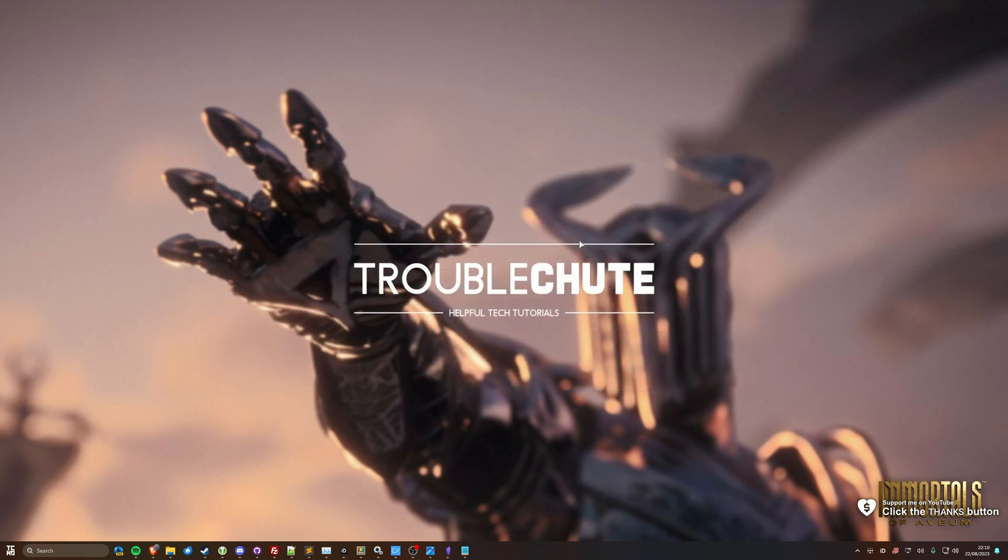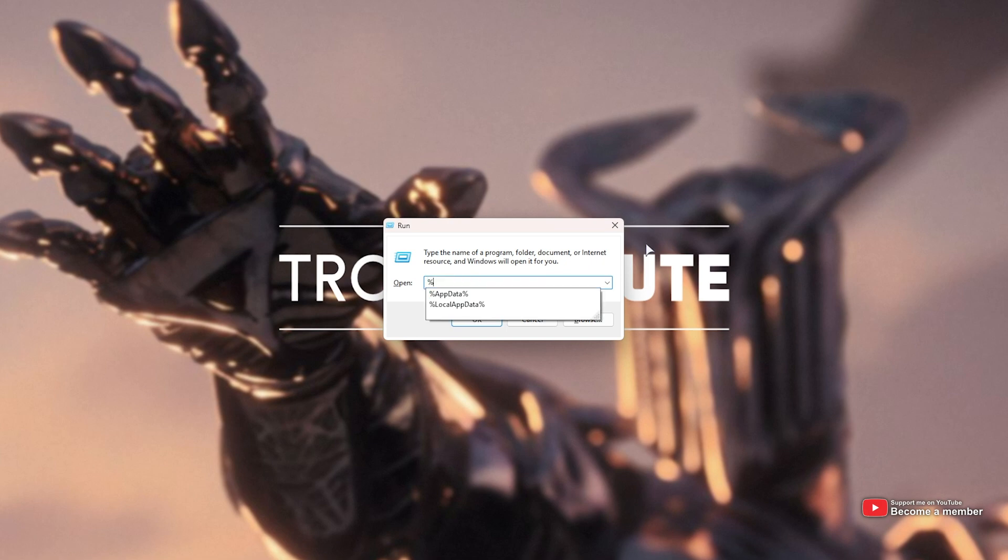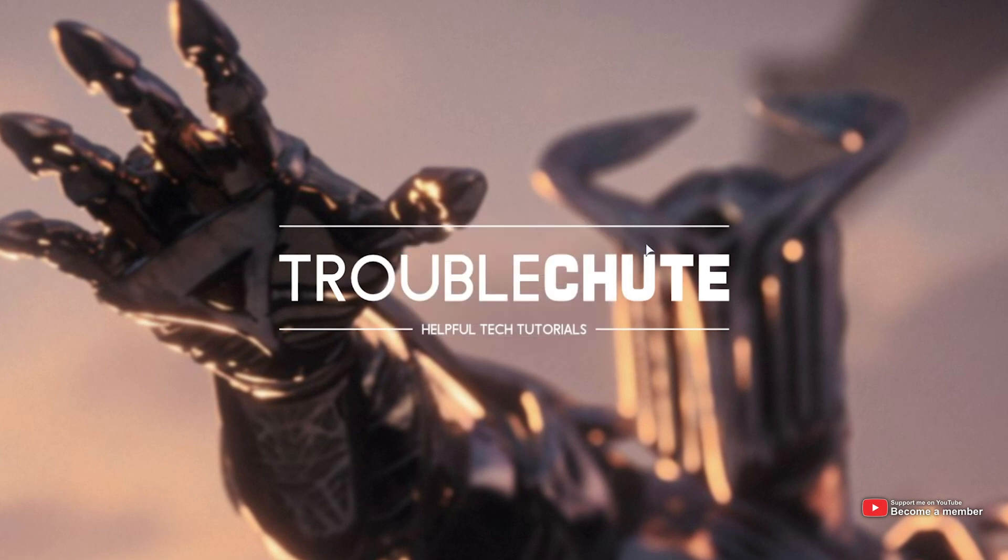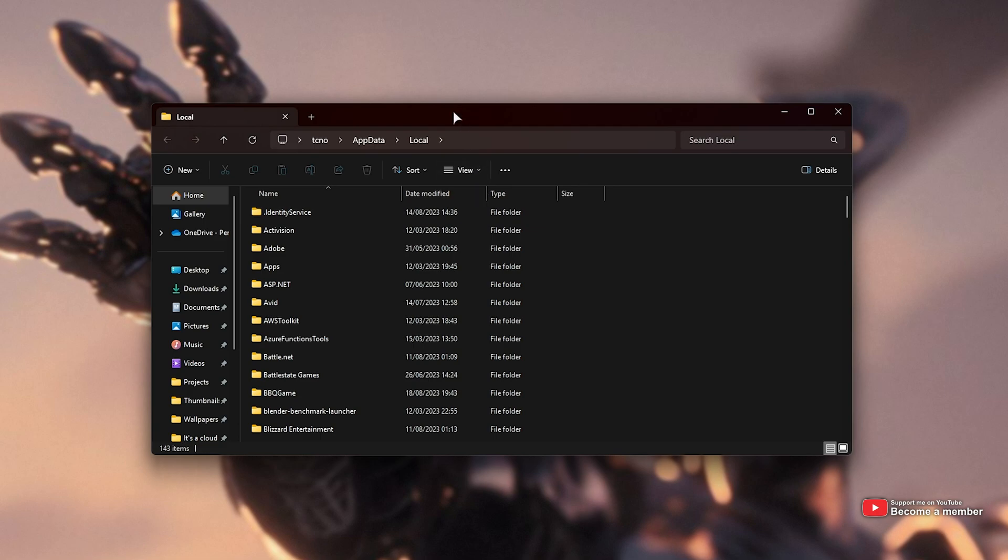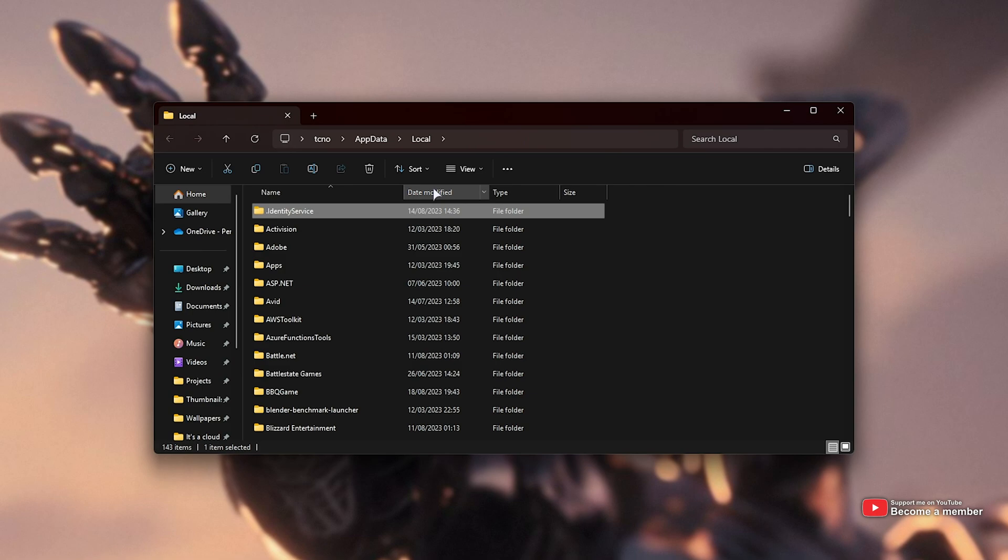All you need to do is hold start and press R, and inside of this box here, type %localappdata% one word, and hit enter. This will open up your C Users Your Username appdata local folder.